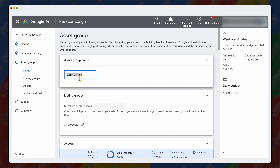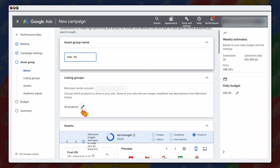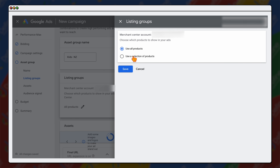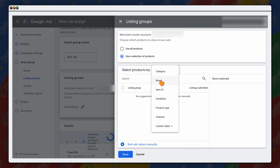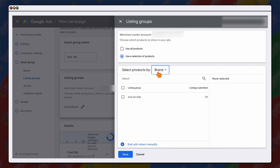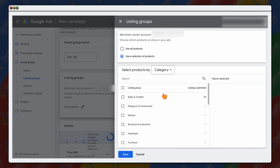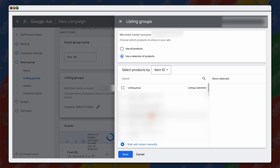Now we're setting up our asset groups. We're going to be targeting our kids products and we're targeting New Zealand — once again the asset group name is only for internal use. By default it would target all of your products, but if you wanted to only target a selection of products, you can go down to product type. This comes down to the different types of breakups you have in your product feed — let's just say we wanted to select baby and toddler. You can even break that down by item ID if you know specific items you wanted to target. Then go down to the brand and click save.